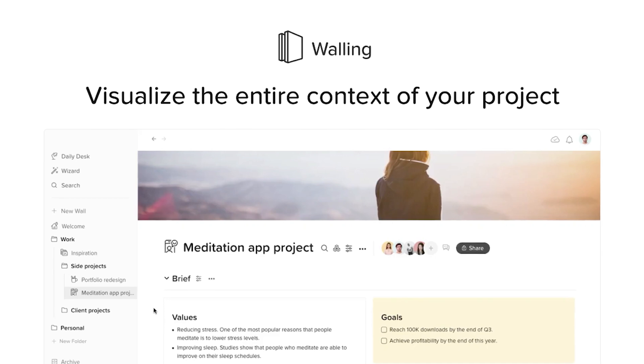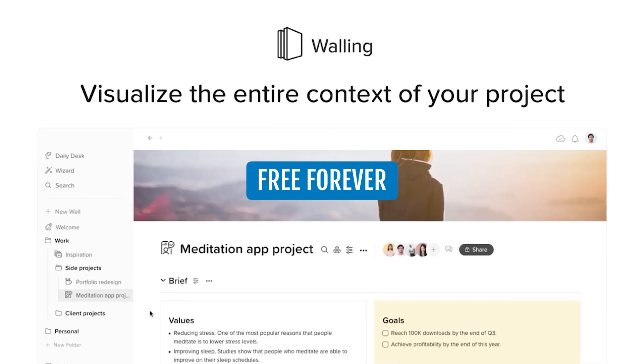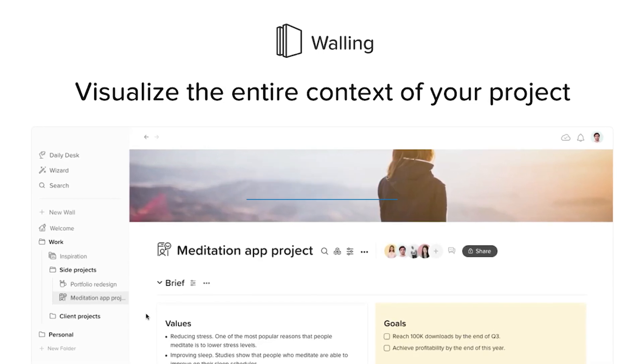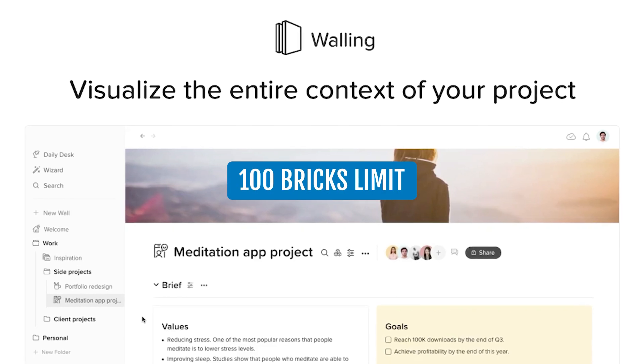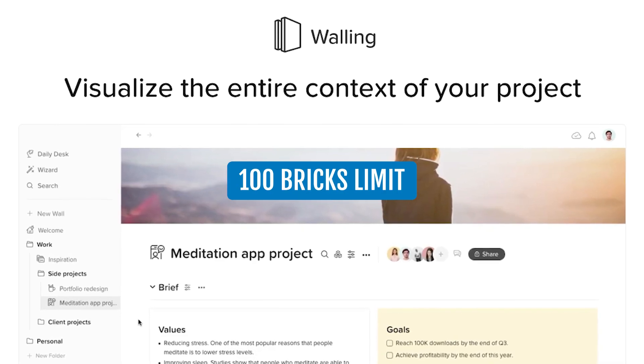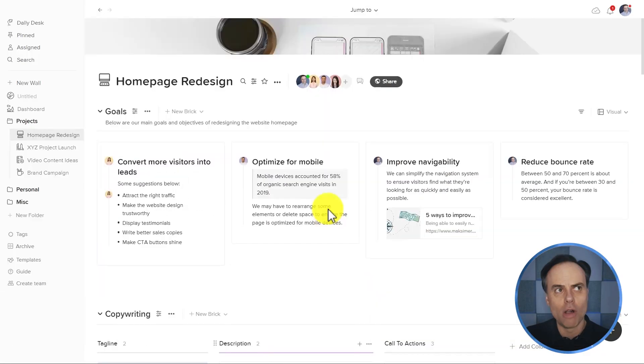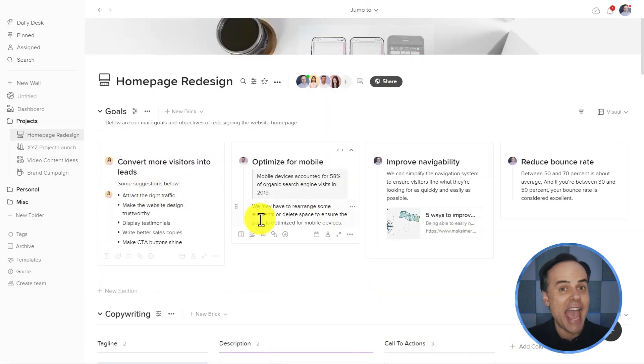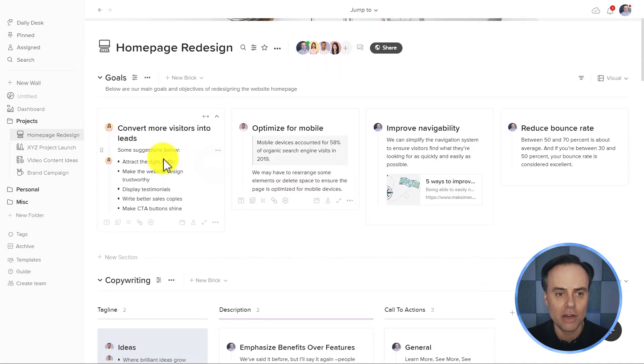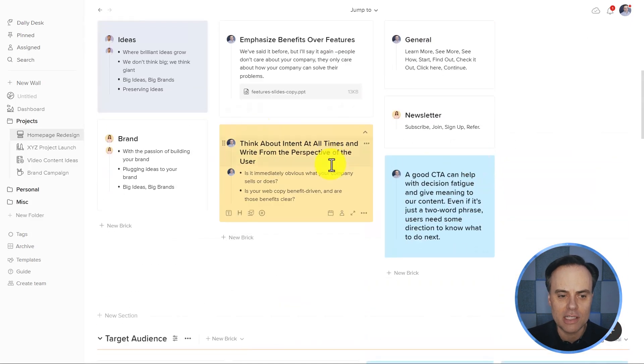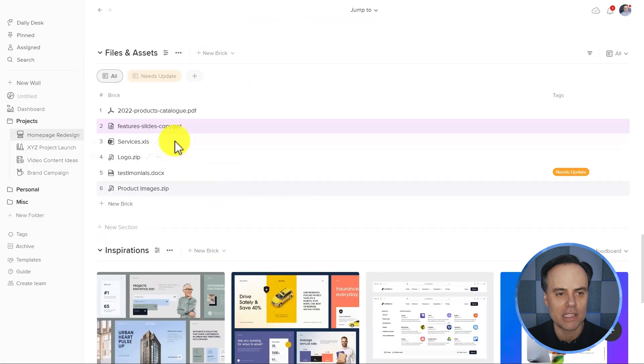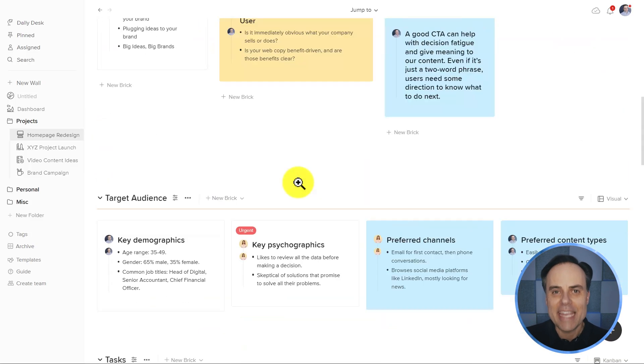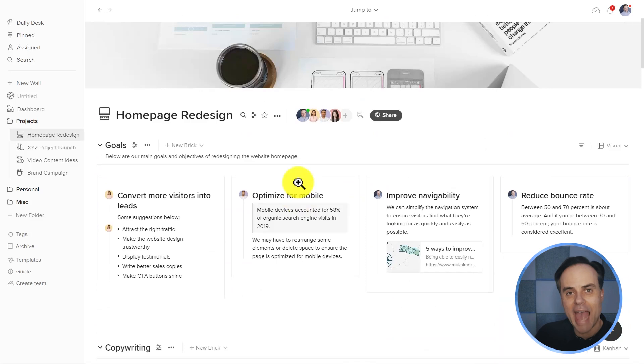Walling has always had a free forever plan. However, you are limited to a total number of 100 bricks. Now, bricks in Walling really refer to any entity within the workspace. So here, I've got a collection of notes. Here, I've got some tasks. Maybe I've got some files and images. Each individual one would be counted as a brick.